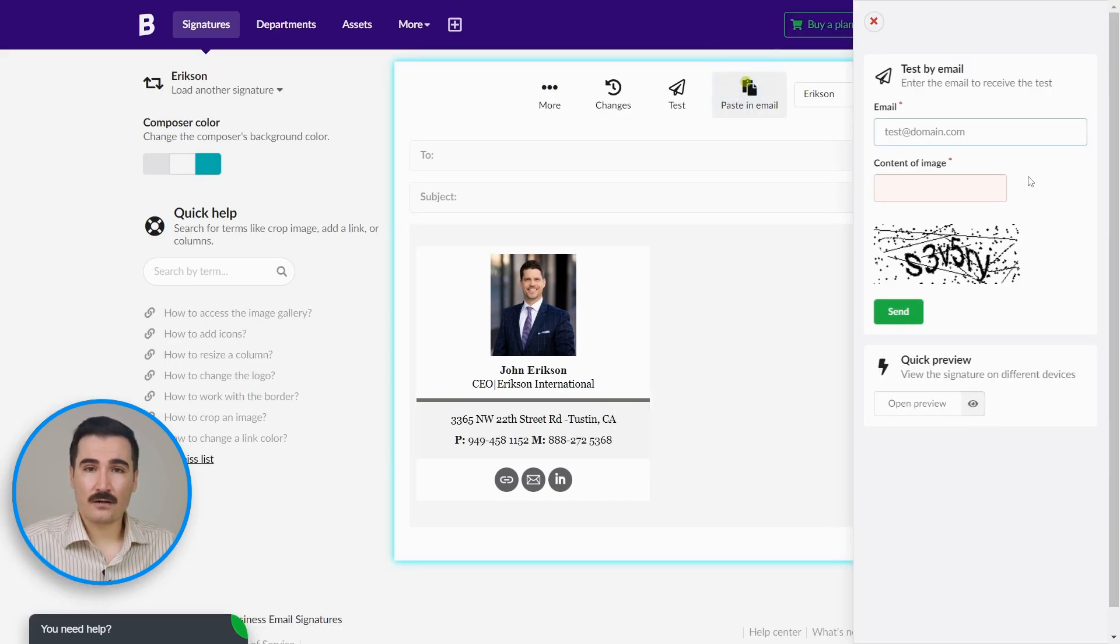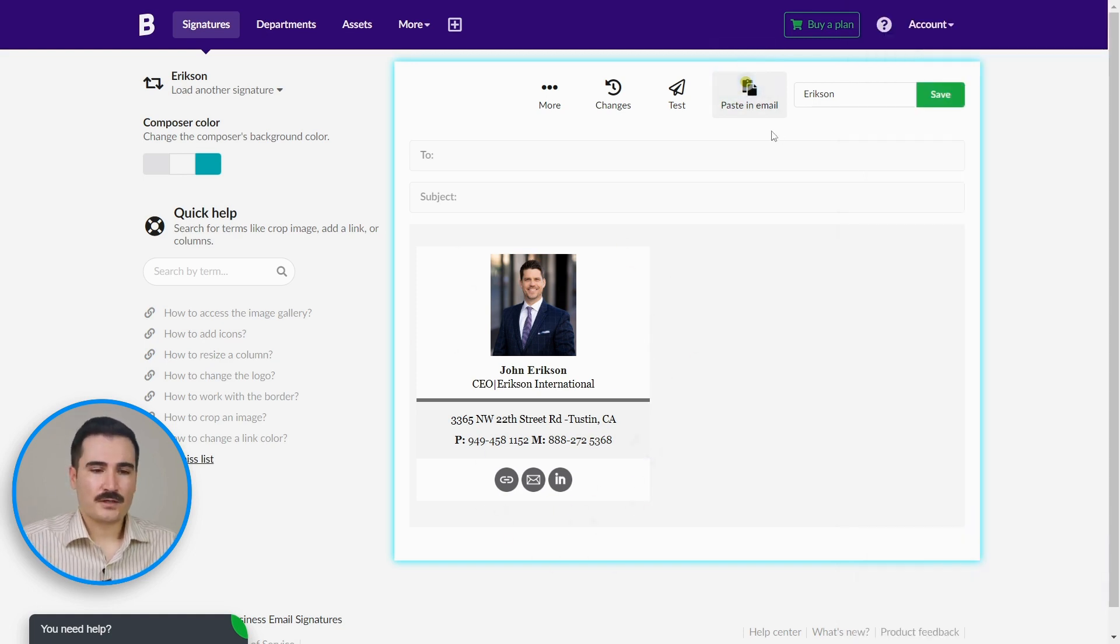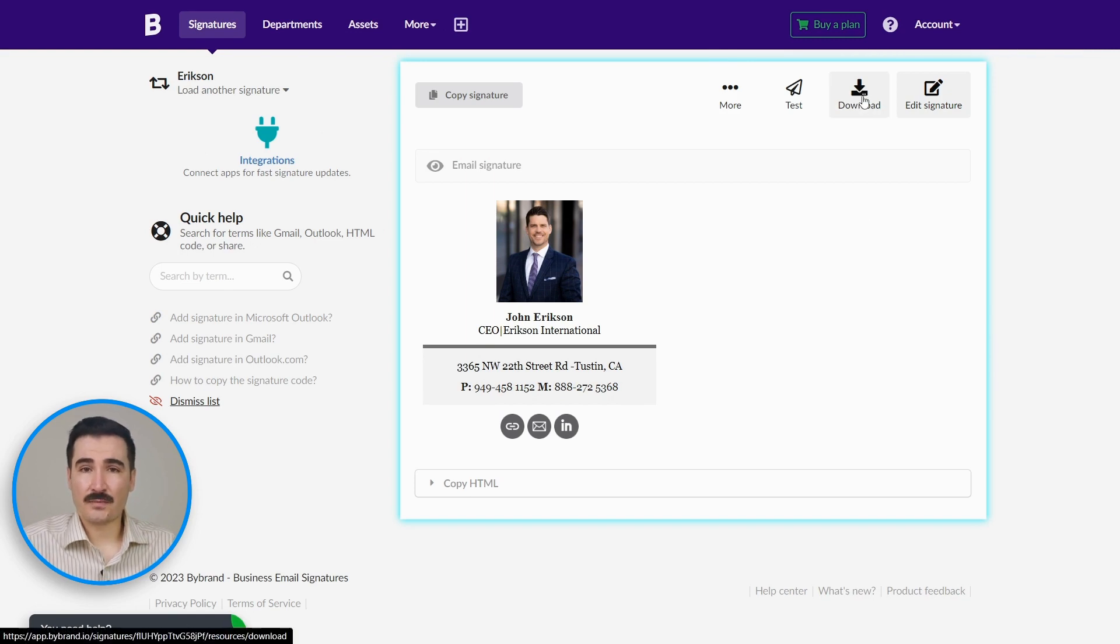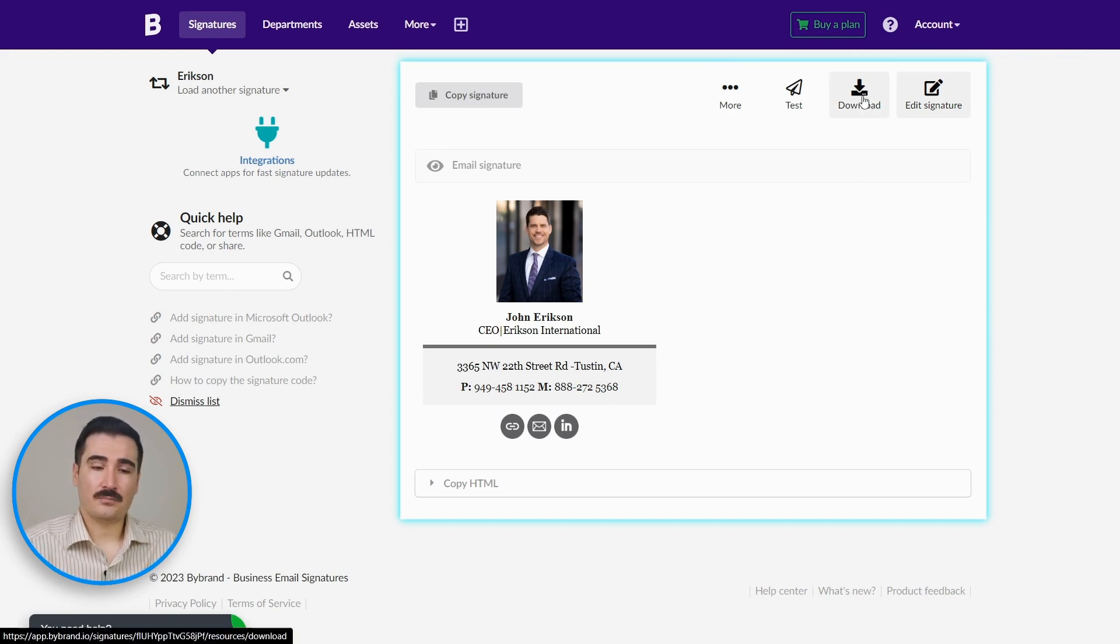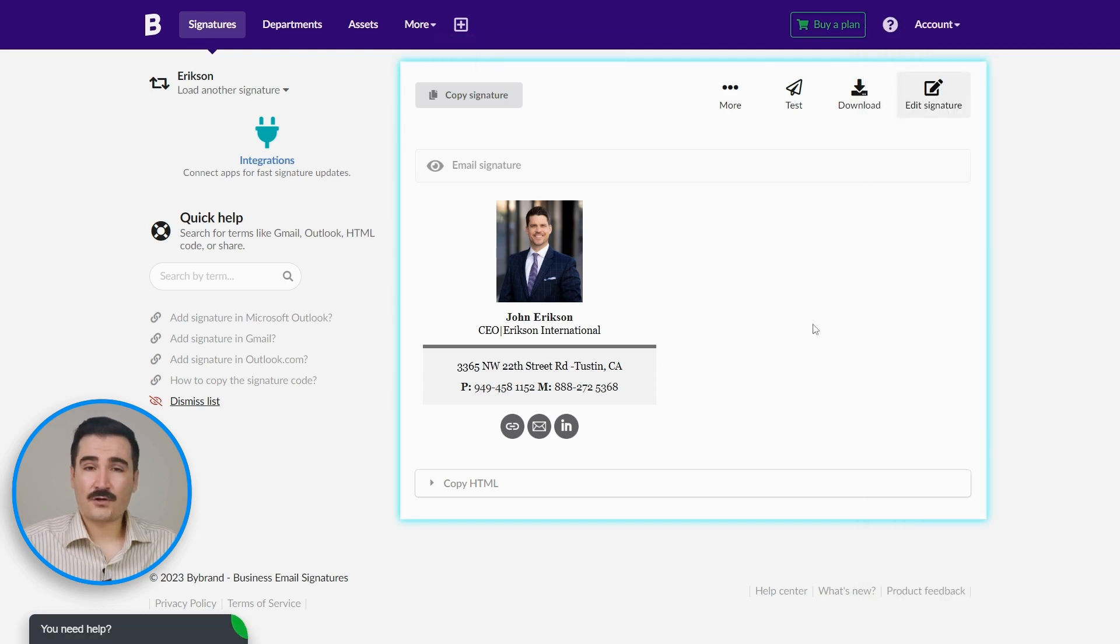Now we're going to use this email in our email client platform. You click on 'Paste in Email,' and here you have an option to download your signature as an HTML and upload it to your platform. Download your signature right here and you can upload it to your platform very easily.